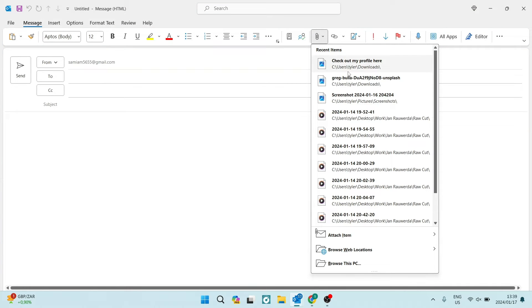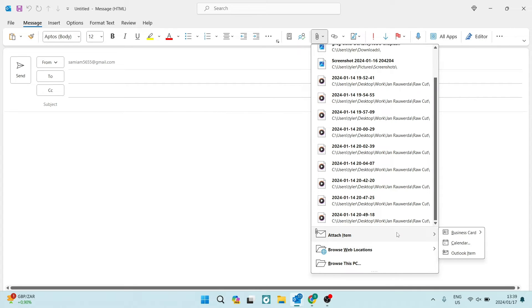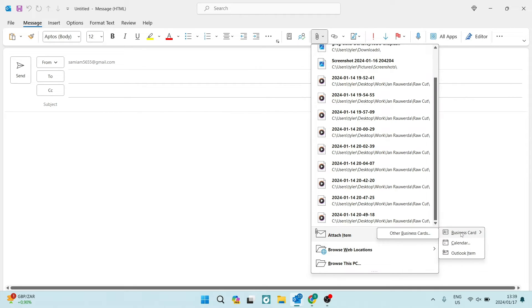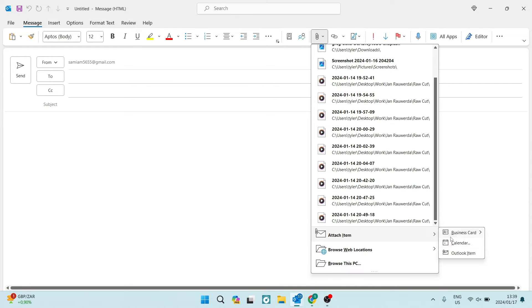Once you use that drop down menu, you will see all your recently added items. And as you travel a little bit further down that toolbar, you will see attach item. Here you can attach a business card, you can attach a calendar and an Outlook item.